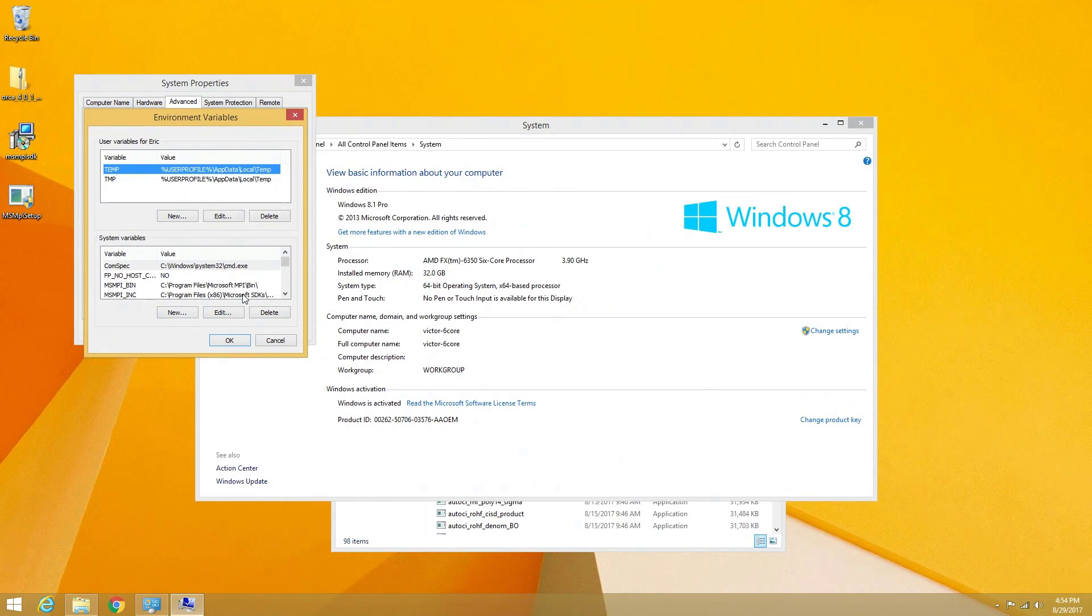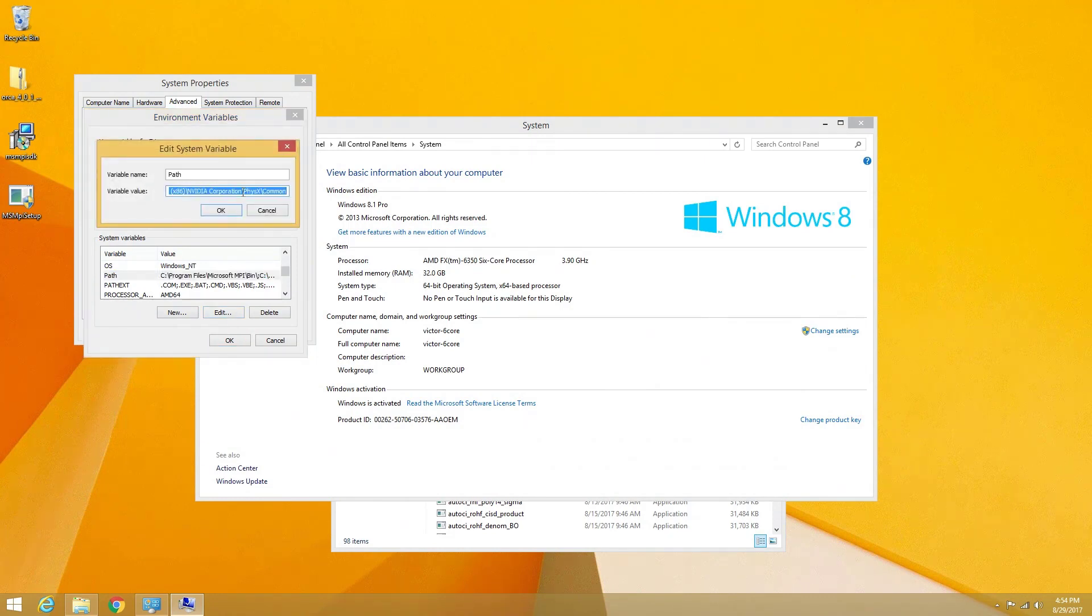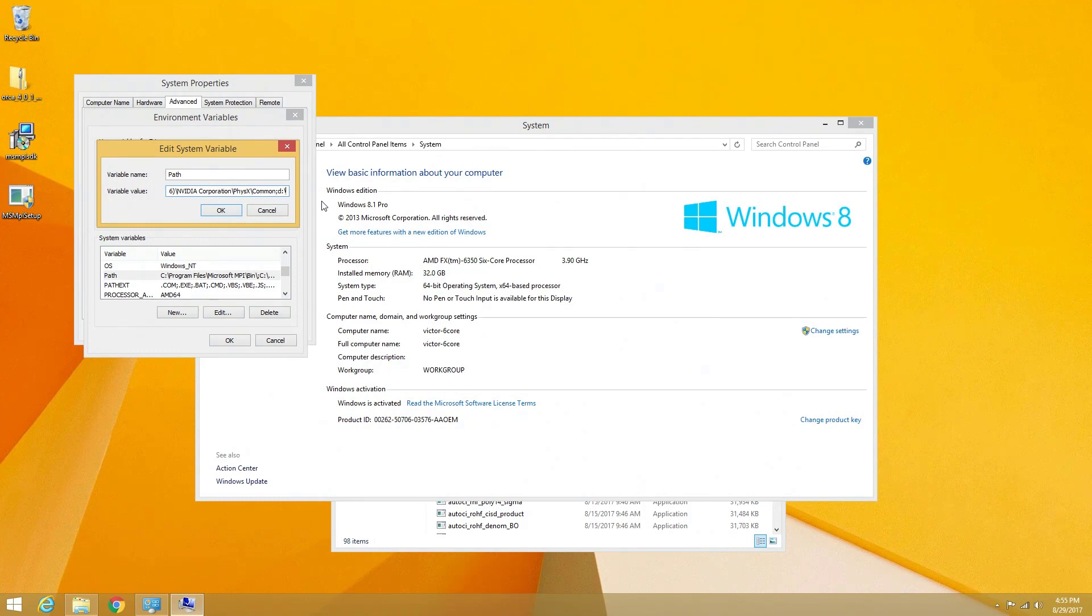Within the system variables menu of the environment variables window, we will click on the path variable, followed by the edit button. To the end of the variable value line, we will add a semicolon followed by the path to your Orca directory.